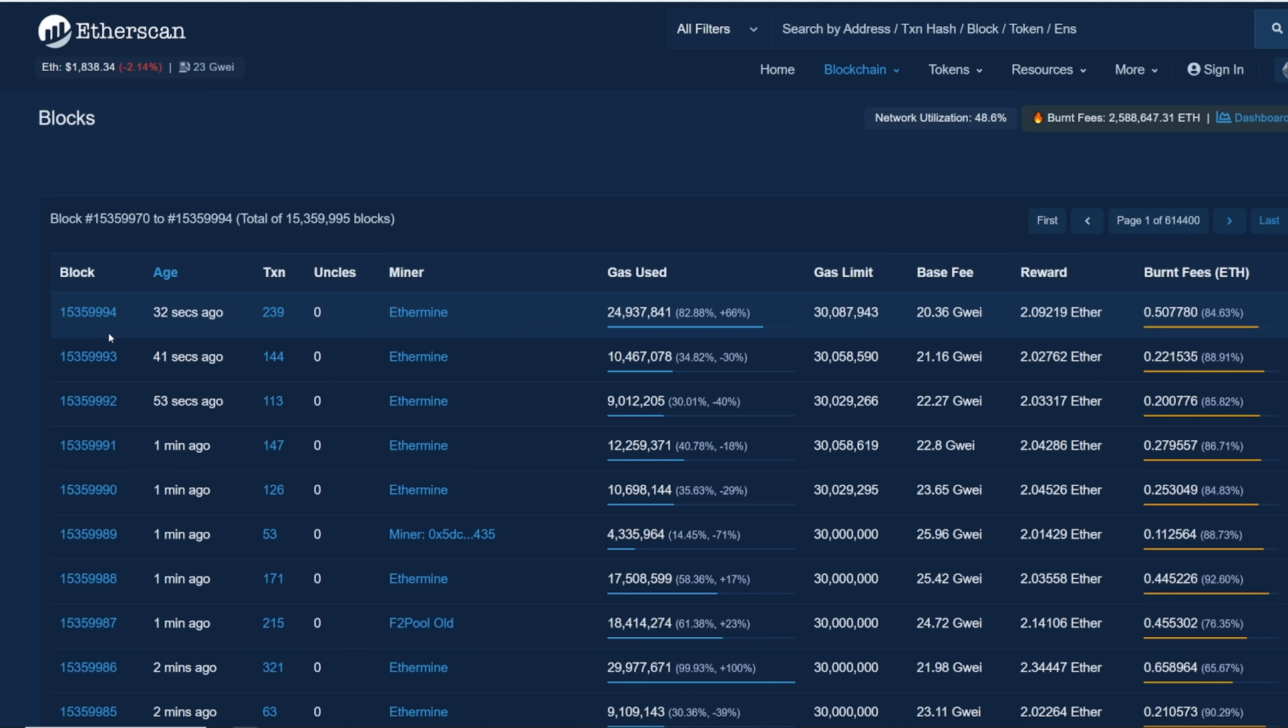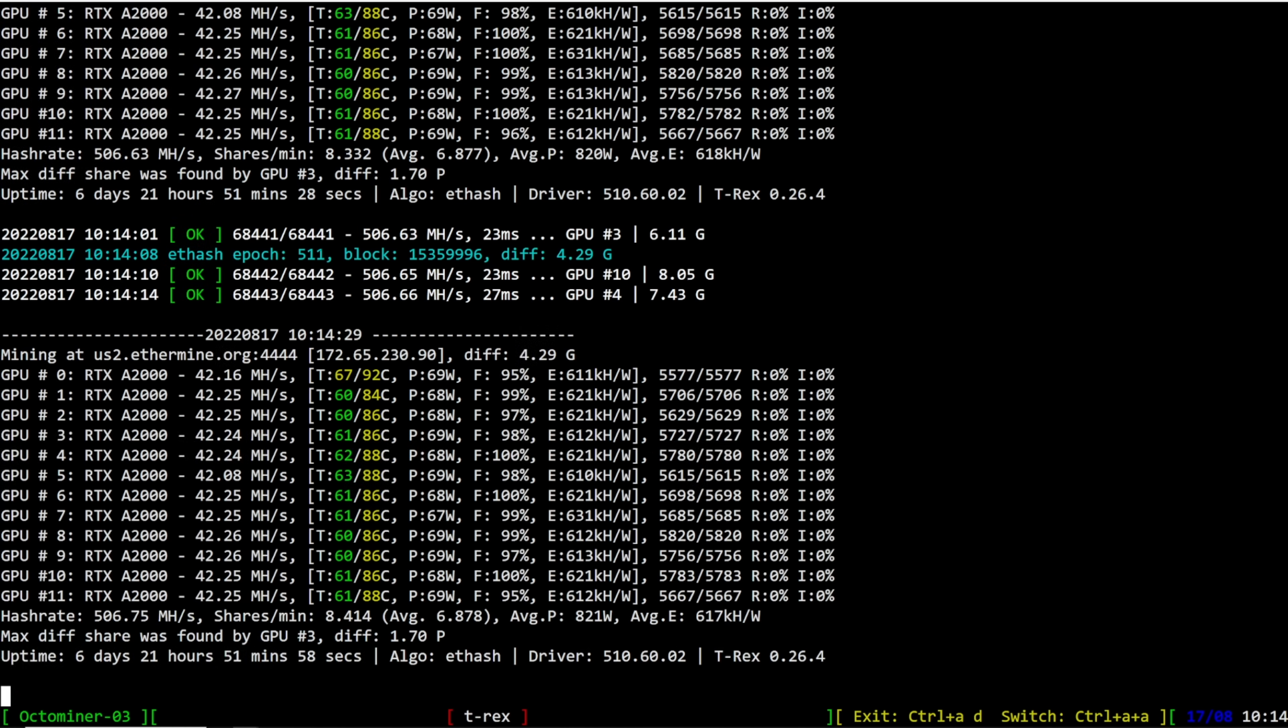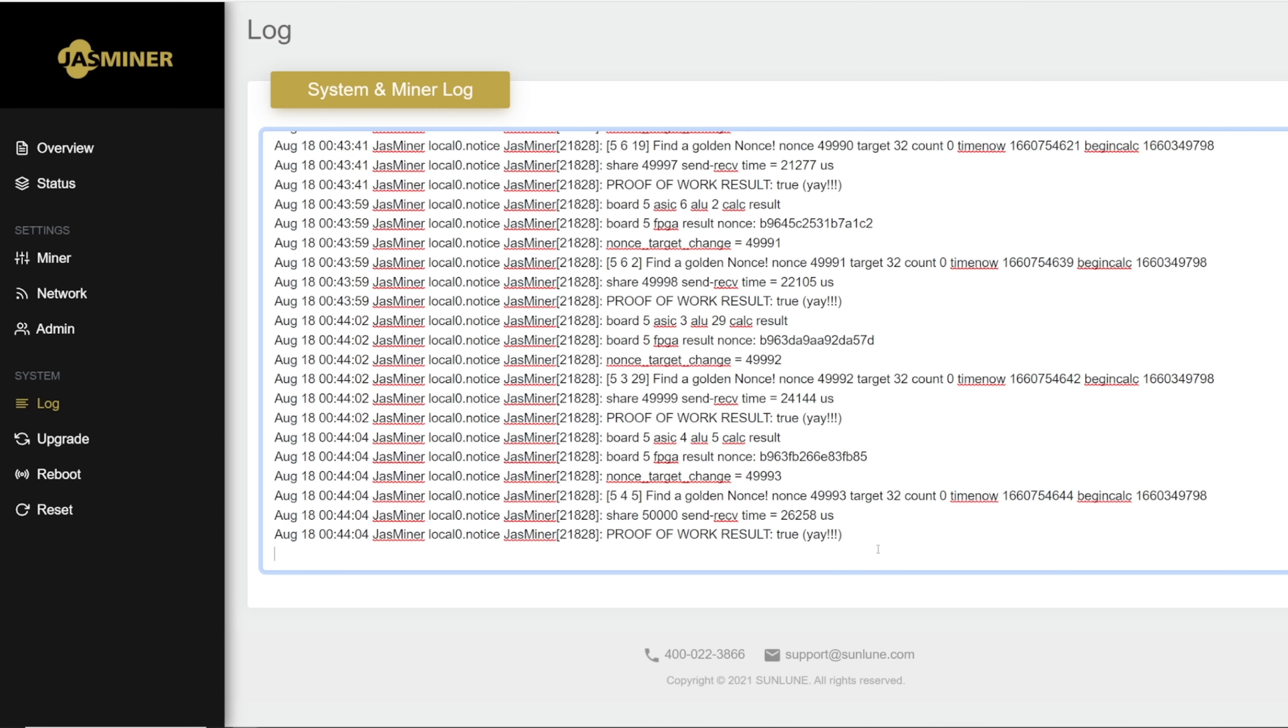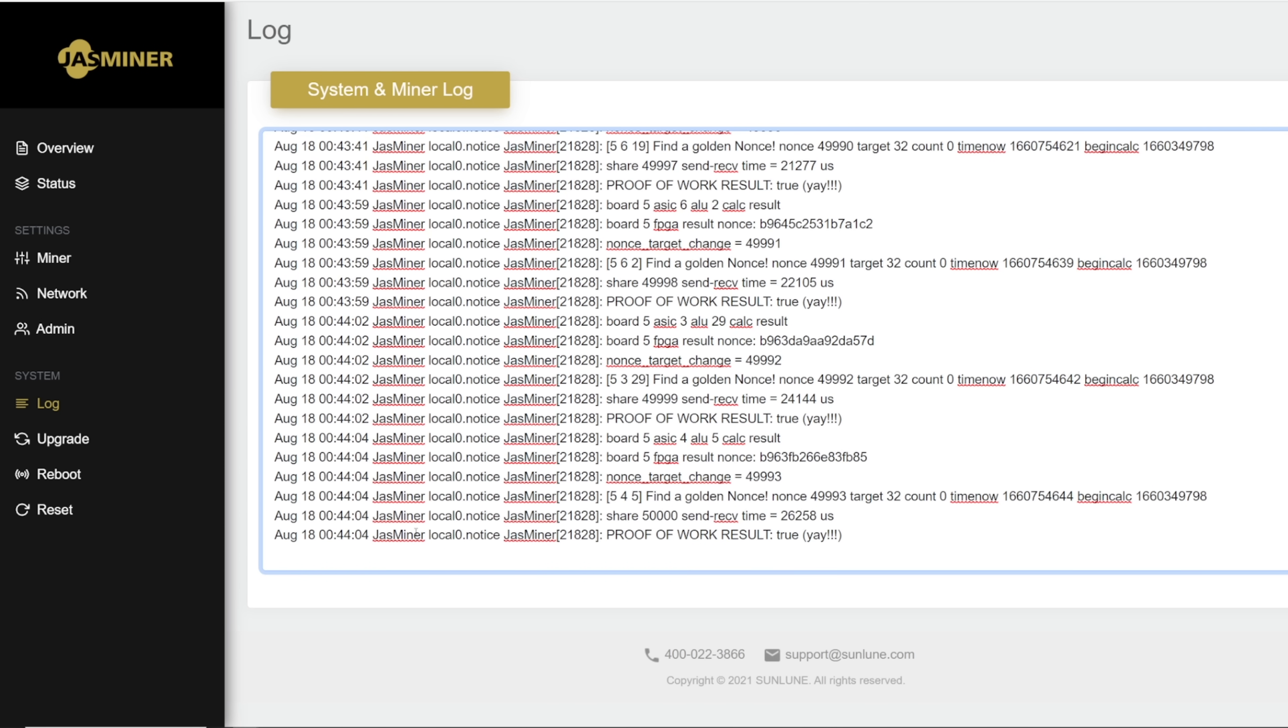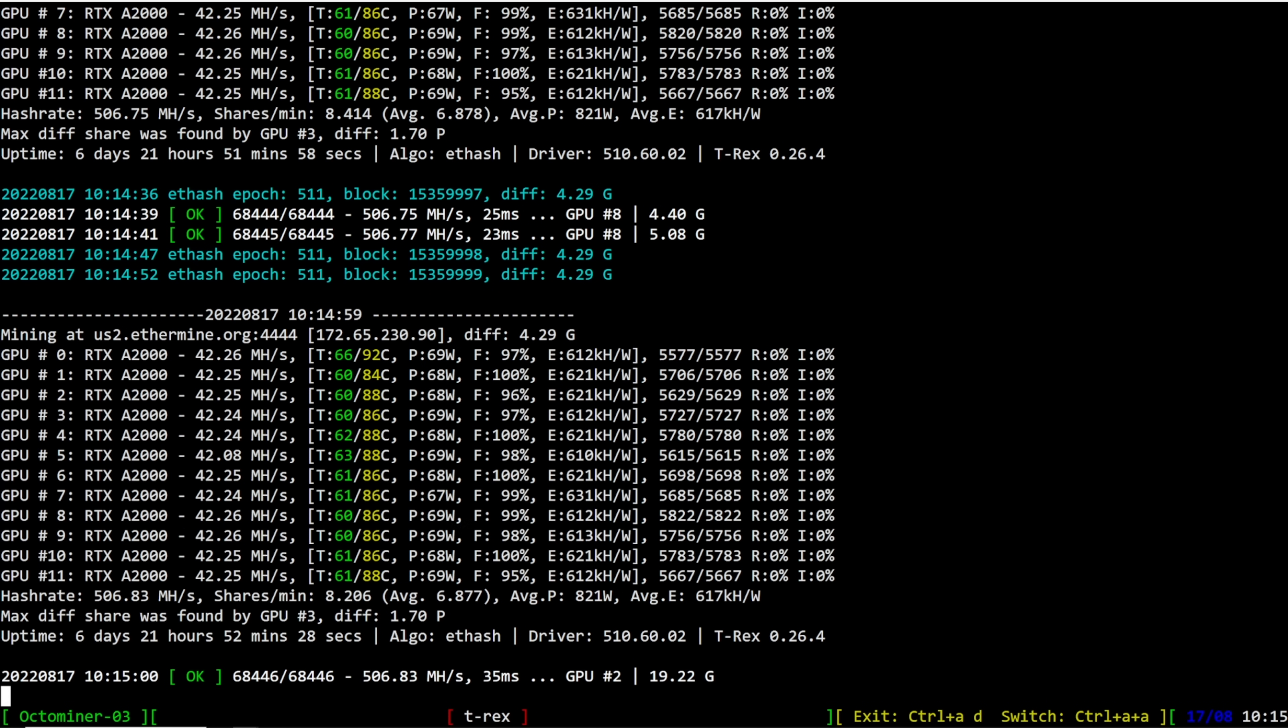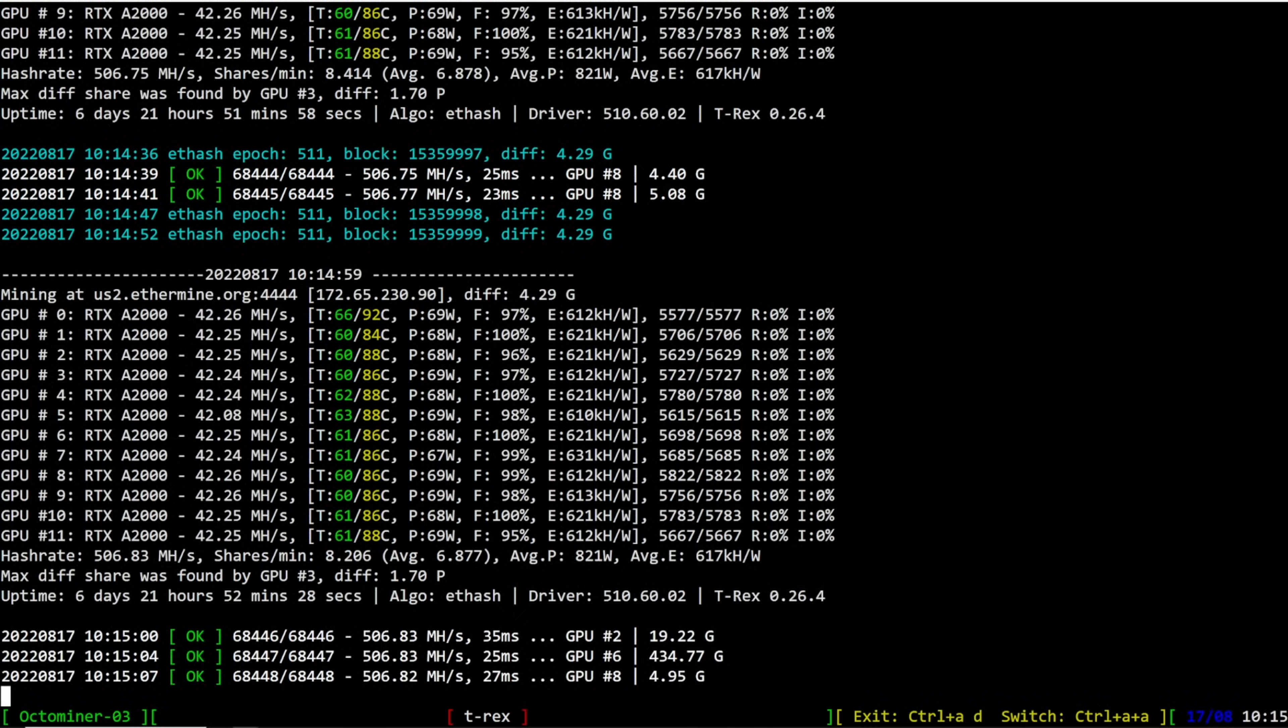Five more blocks. We're gonna do this real-time, guys. Four more blocks. Etherscan shows 15,359,996, 97, 999. One more block, here we go.